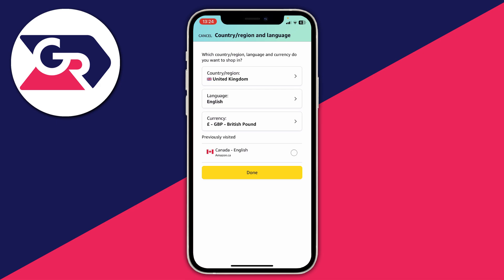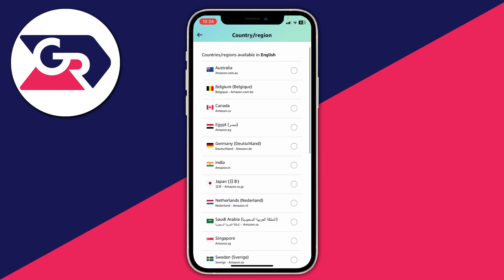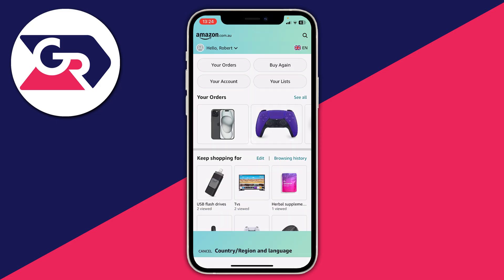Click on country and region and choose from the list. For example, you could select Australia. You can also change the language, and the currency will be automatically determined by the country you've chosen.